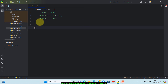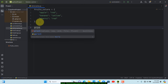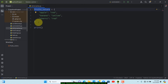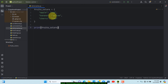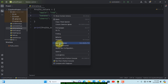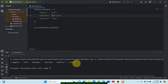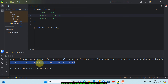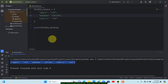To print out this dictionary, we do a print statement and paste in the fruits_colors variable. We save and run it by right-clicking and clicking 'Run Dictionaries.' Looking at the result, we have apple with value red, banana with value yellow, and cherry with value red. That's how to create a dictionary in Python.